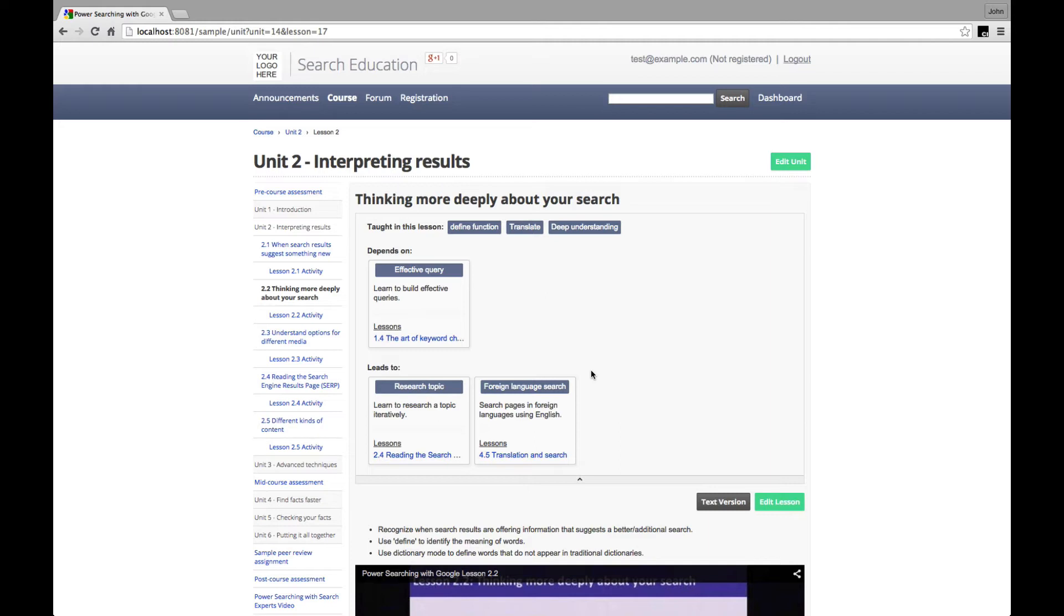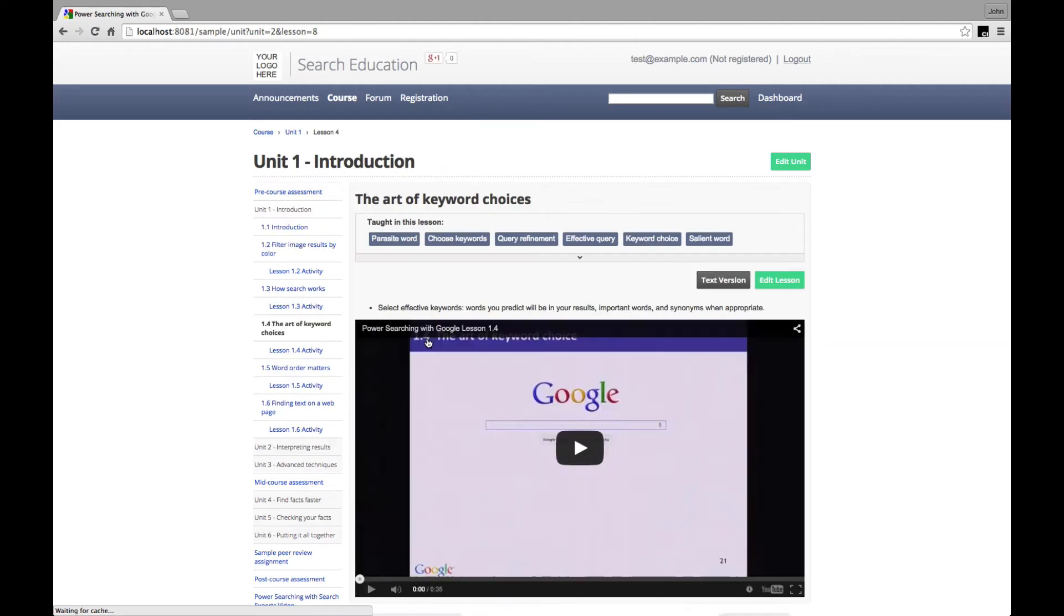So let's say that before I study this lesson, I want to know more about how to build an effective query. Then I see that that's taught in lesson 1.4 and I can click through to study that first.